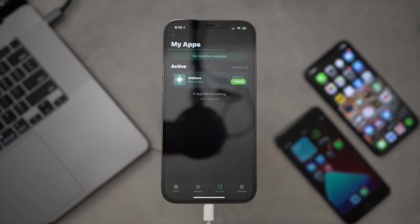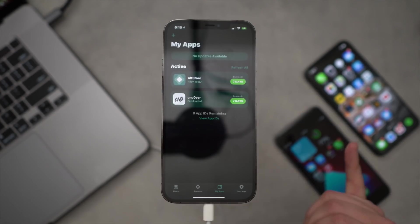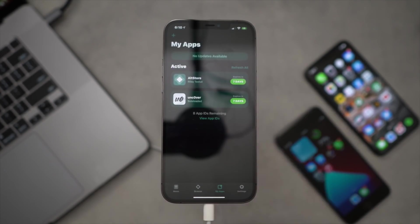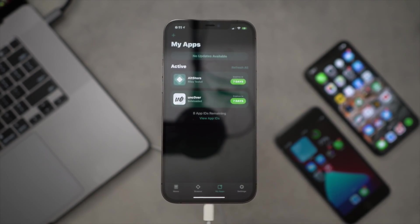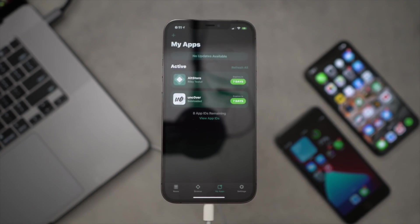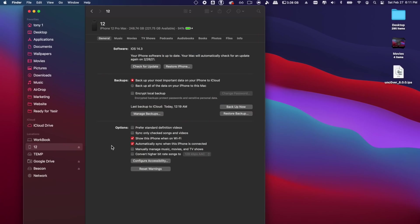Now it's actually installing the Unc0ver jailbreak application onto your iOS device, and this will only take a few seconds here. So that entire process with the AltStore of sideloading the Unc0ver jailbreak is what is made so much easier with on-device signing platforms. So a pro tip here though is if you guys use your computer a lot.